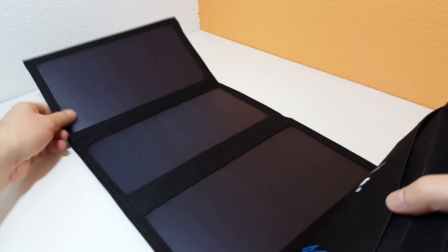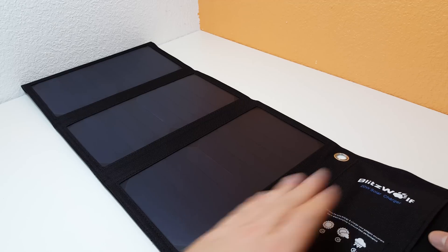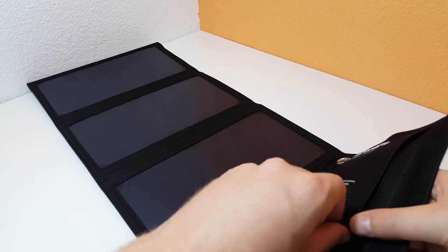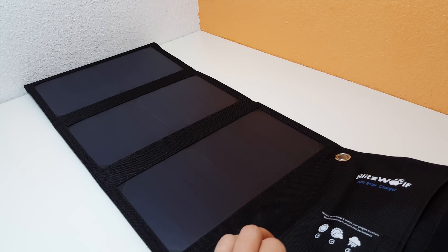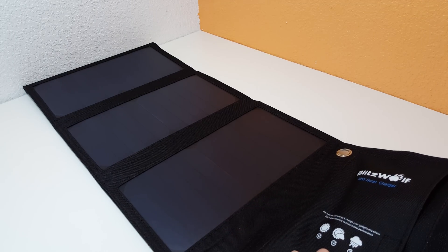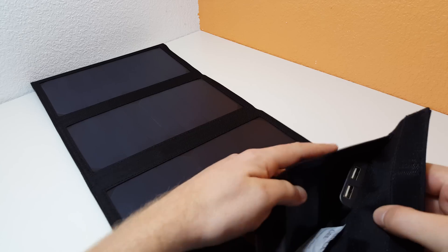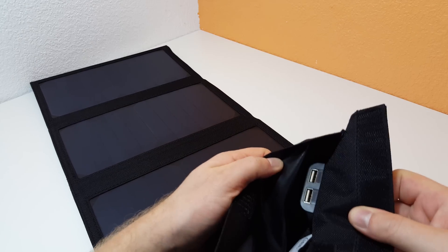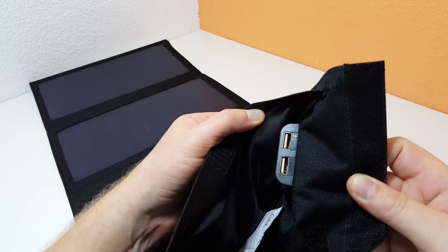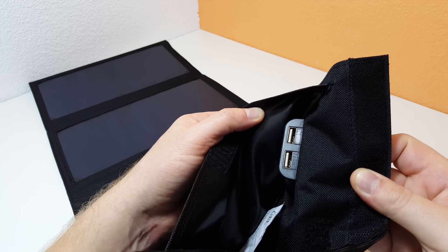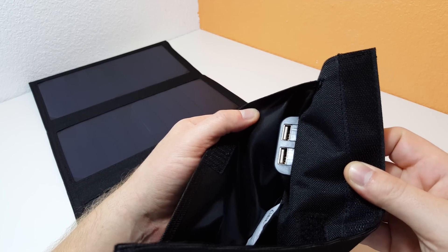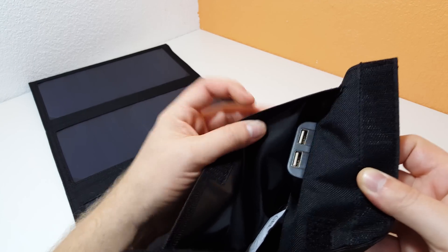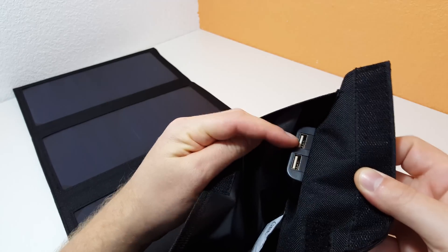Here we have the pouch inside that you can put your mobile phone, your battery pack. There are two charging ports there, USB. It can output up to three amps apparently when using both of these.